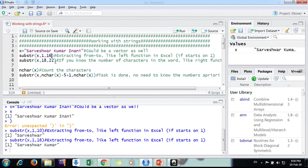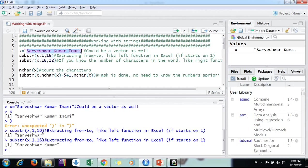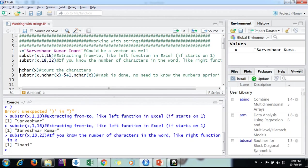In this way you can use the left function. Now how to do right function? It's very simple. Just count the letters. There are twenty-two letters total. You put the end as twenty-two. Where does it start? Suppose you want to get the last name. It's twenty-two, twenty-one, twenty, nineteen, eighteen. You give eighteen here. In this way you can get the last name.